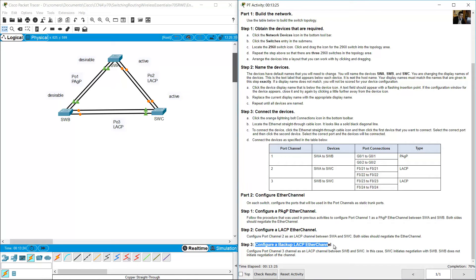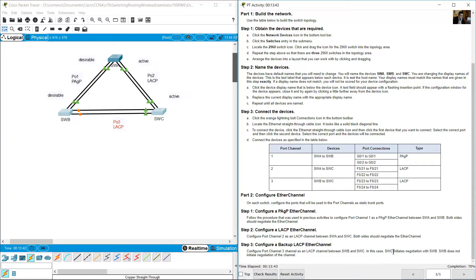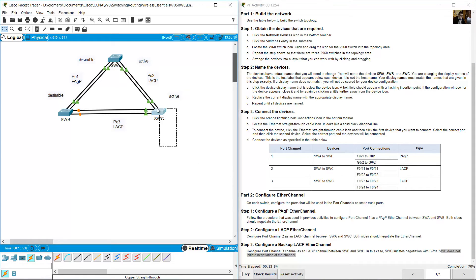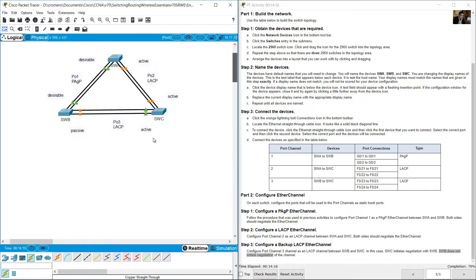Configure Port-Channel 3 as an LACP EtherChannel between SWB and SWC. SWC initiates negotiation with SWB, while SWB does not initiate negotiation. Therefore, SWC should use LACP 'active' mode, and SWB should use LACP 'passive' mode.